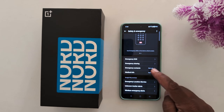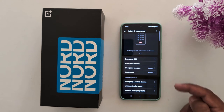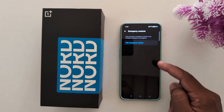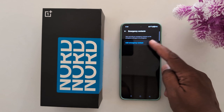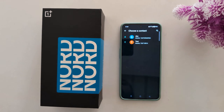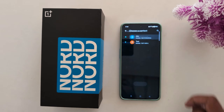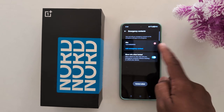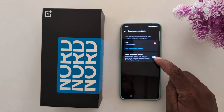Here you can find the Emergency Contacts and Medical Info options. First, tap on Emergency Contact. On the emergency contact page, tap on Add Emergency Contact. Select the contact you want to add.